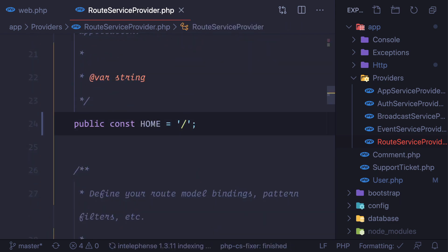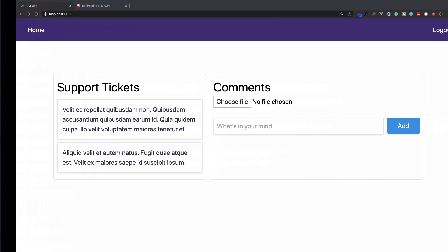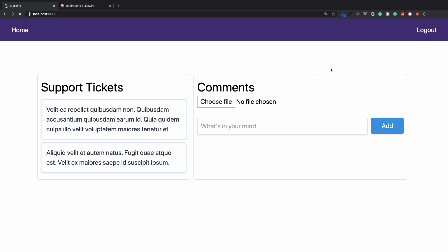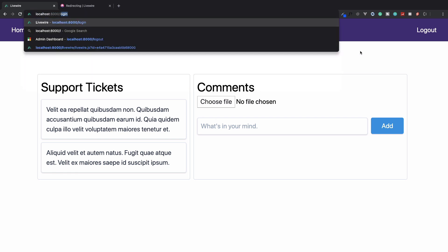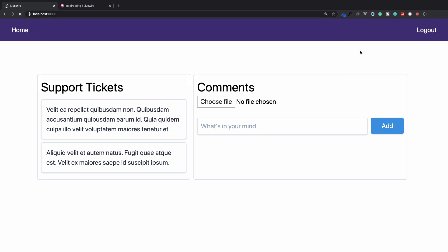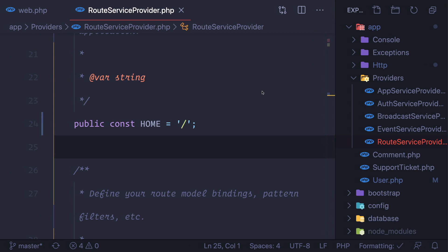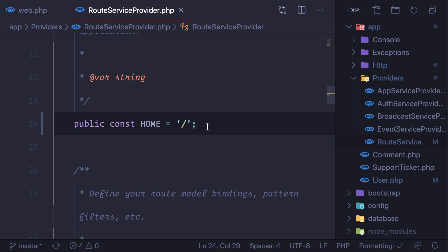To fix that problem, we can simply go to route and home is this home. Let's remove this one and try it. If I try to go to the login, and yeah, you can see it's working.